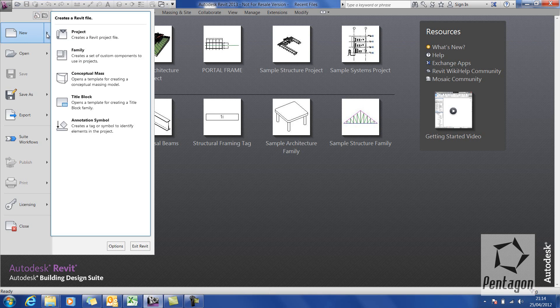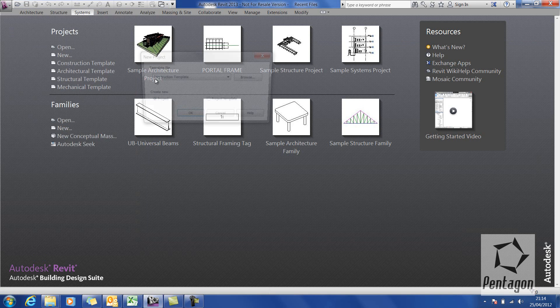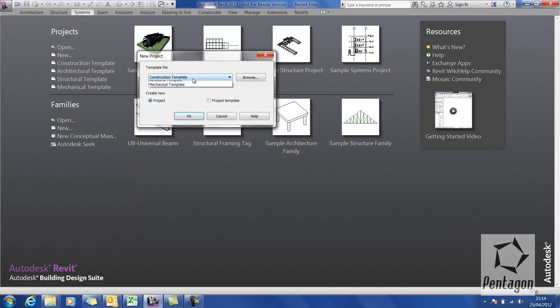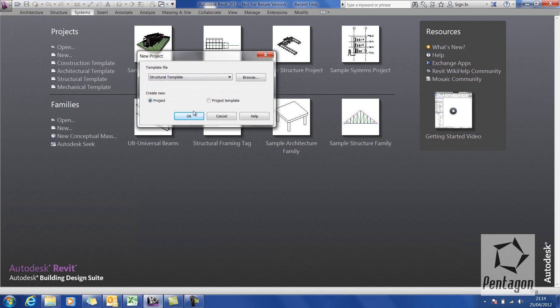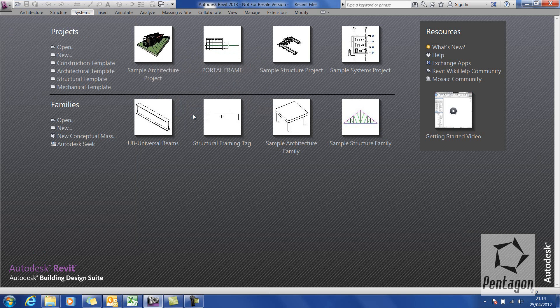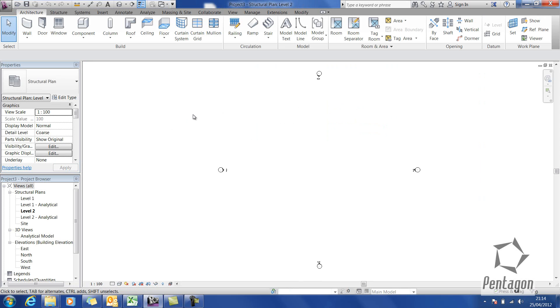If I create a new project I've got my choice of construction templates and have access to all the families in the various libraries for the three different products. I'm going to create a new structural template and what I'd like to take a look at today is creating a very simple custom tag.